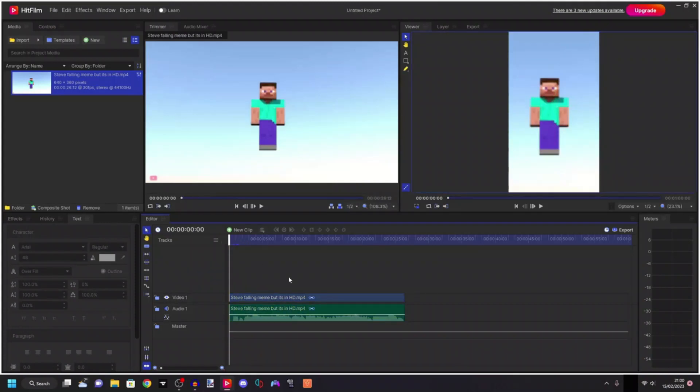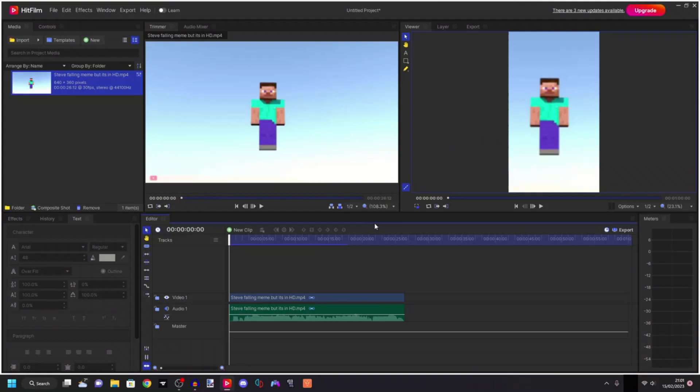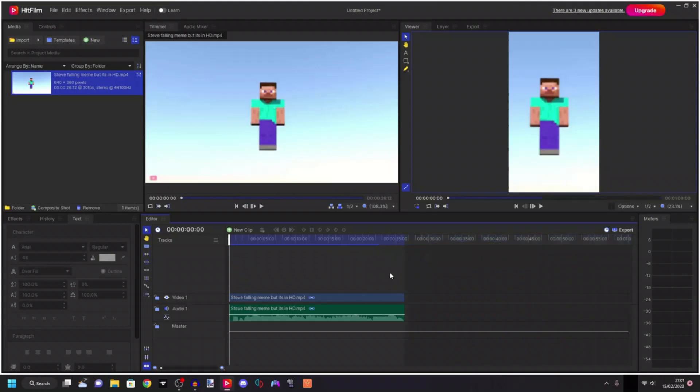So right now we have actually done all the editing steps. You can edit it in the project and do whatever you want with your video, but if we export it right now, it's still going to be a vertical video. I'm going to set this to contents so it doesn't take ages to export.